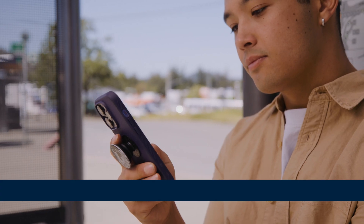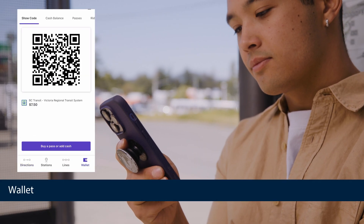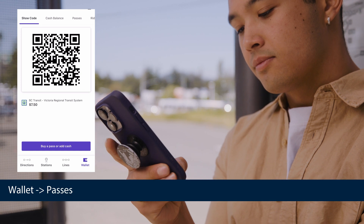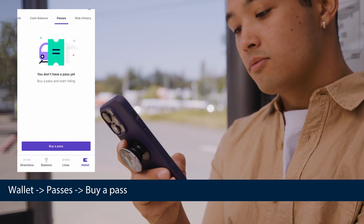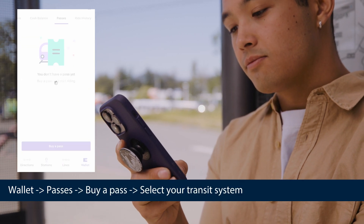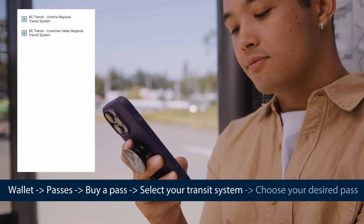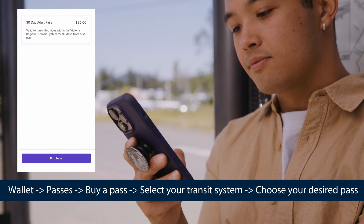Loading a pass is easy too. Just select your wallet, passes, buy a pass, select your transit system, and choose your desired pass.